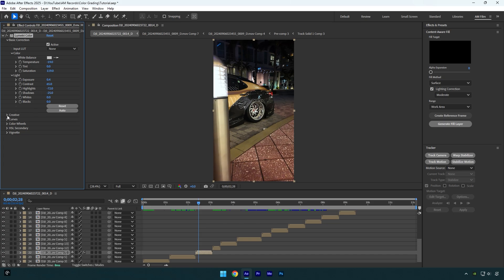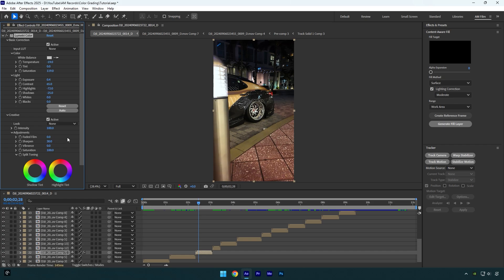Now I will expand creative and here I will change sharpen to 30. I always set sharpen to 30 whenever it comes to Instagram reels edit, because Instagram compresses the video too much and increasing sharpness helps keep the quality as high as possible.